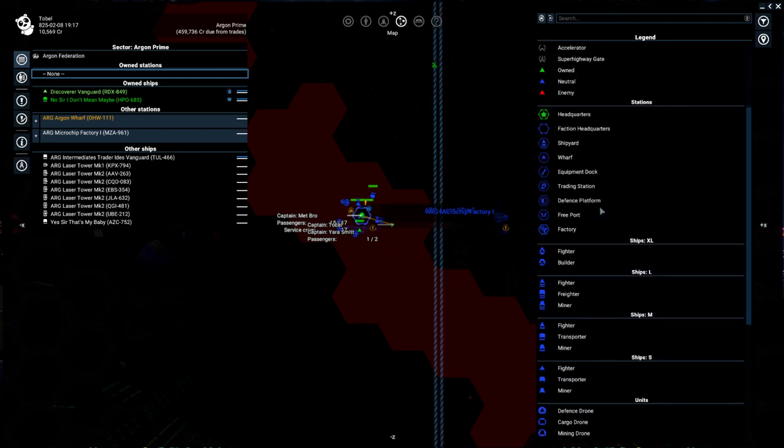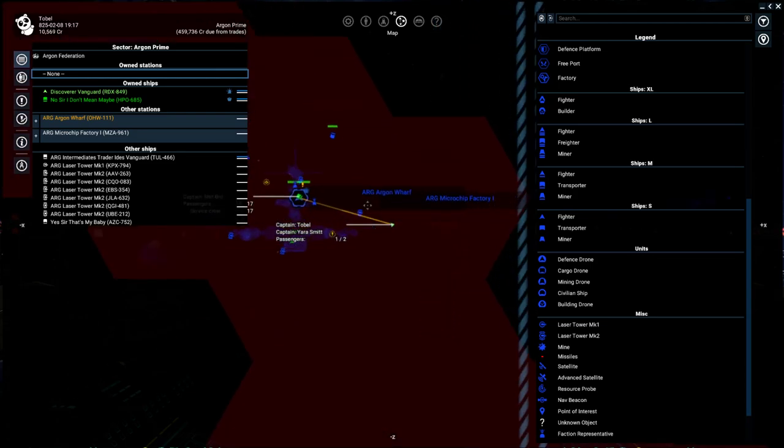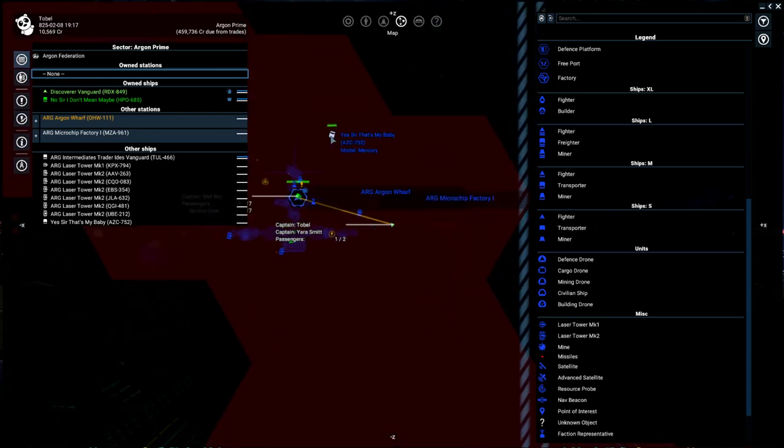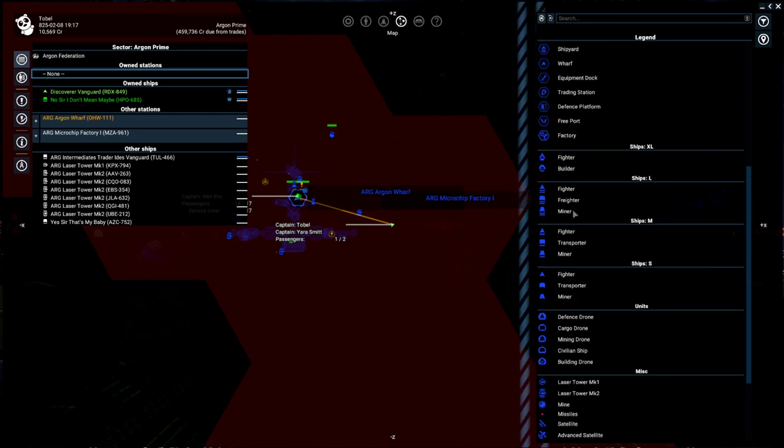So if you have any questions about what does this icon mean right here, what is this? This is actually our old ship that I just sold in our Let's Play. But we can take a look at this and see that it looks like the transporter icon. So you'll start to learn these as you go.